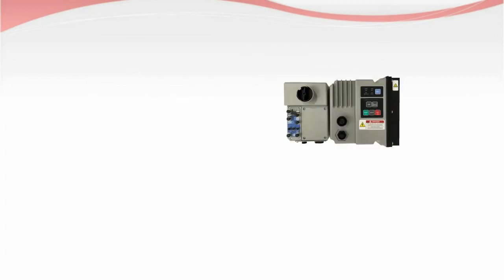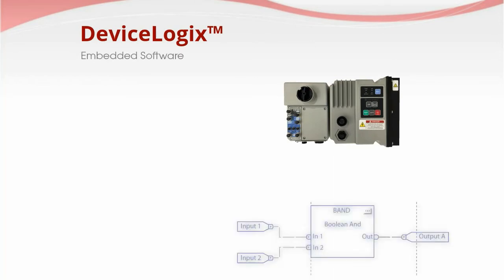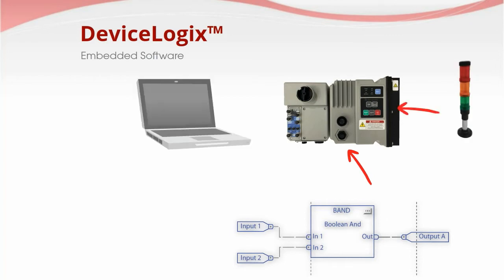Also included as standard is DeviceLogix, an embedded software that is programmable using simple Boolean logic combined with the device status and command functions.